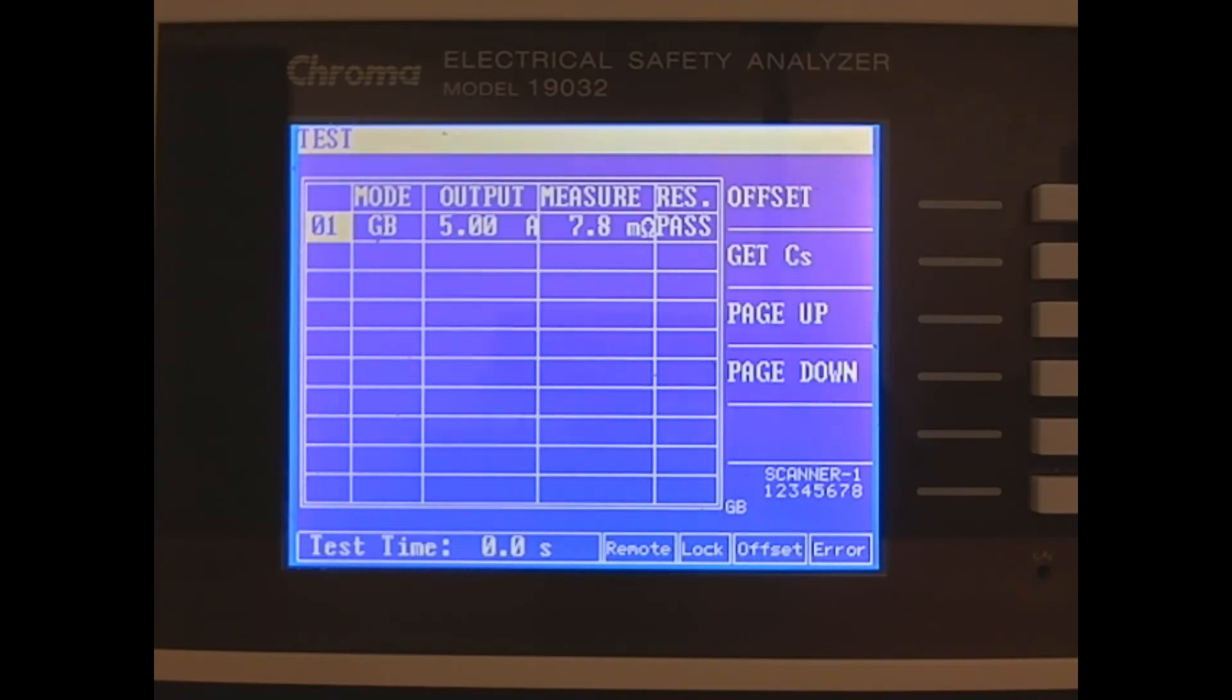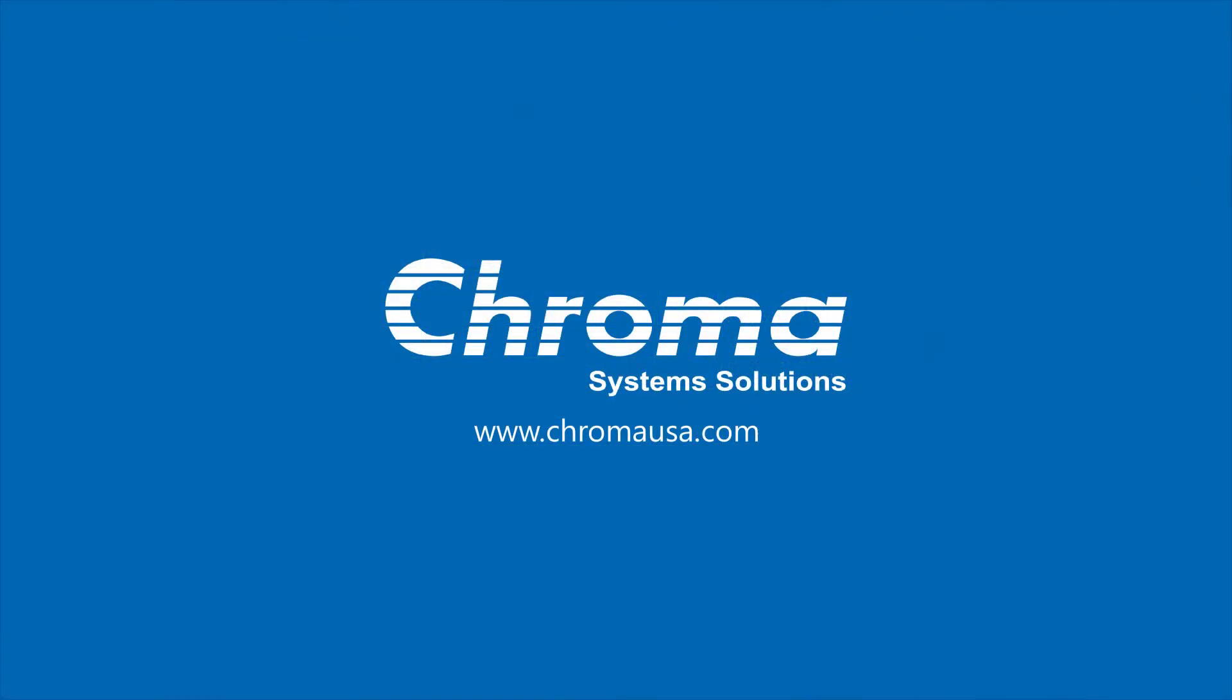That's all for today. Make sure to contact us at chromausa.com to request a web demo or a quote. We'll see you next time.